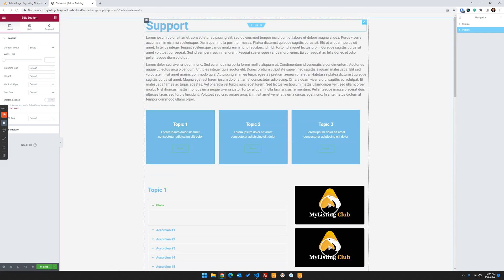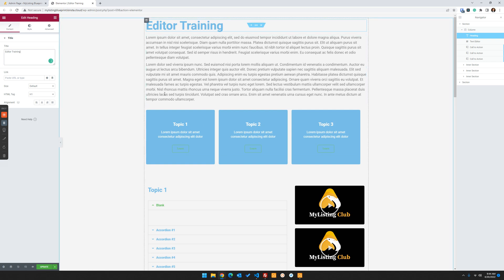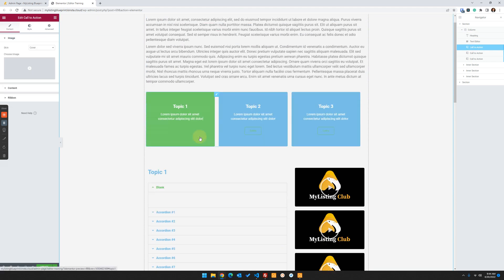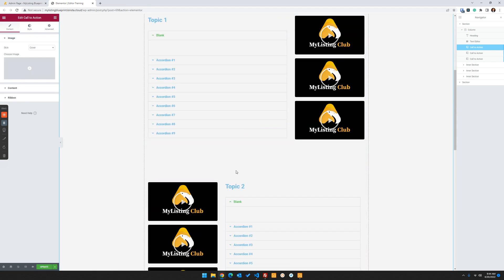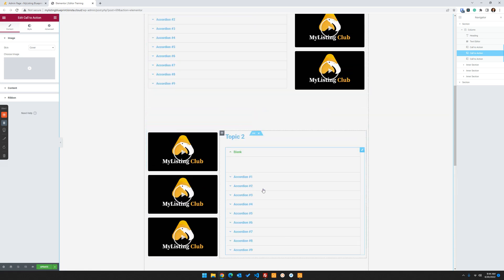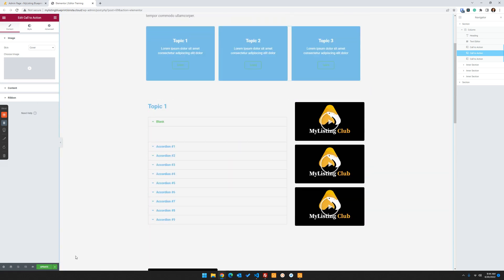So we're going to change this to editor training. And then in this template, however you build your template or import the one that I provide, you could just add your topics that then link to the various sections and then have training videos and whatever you want to do. It's totally up to you. So we're going to go ahead and update this page.